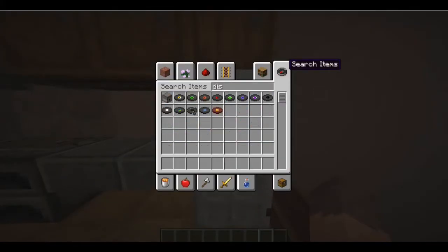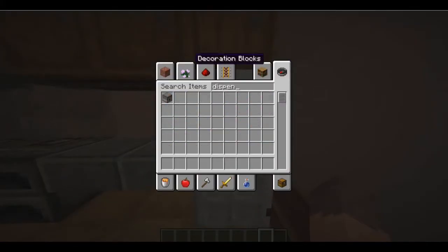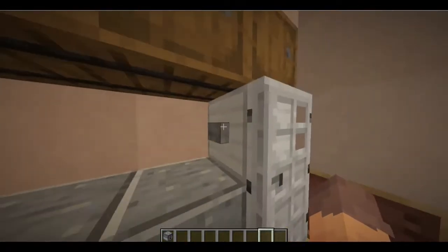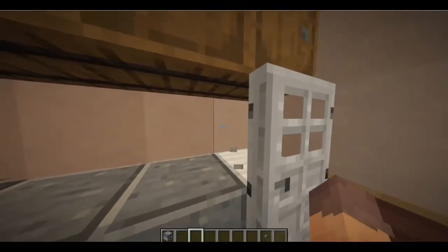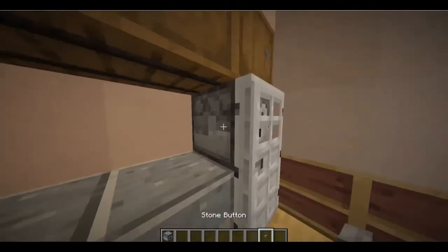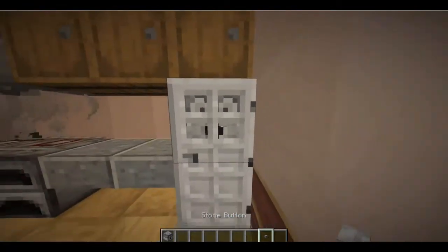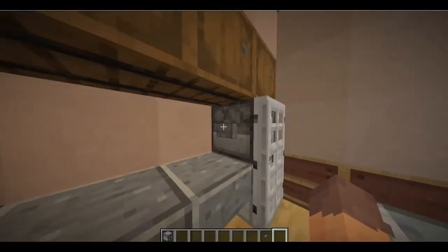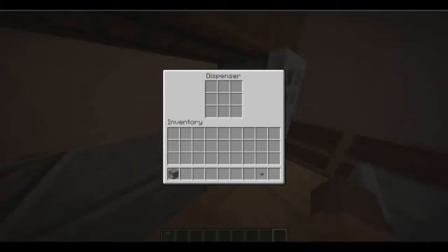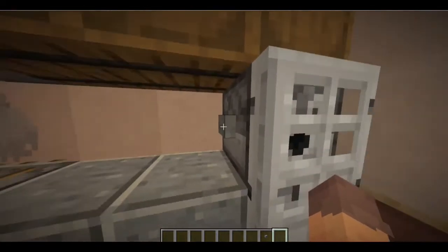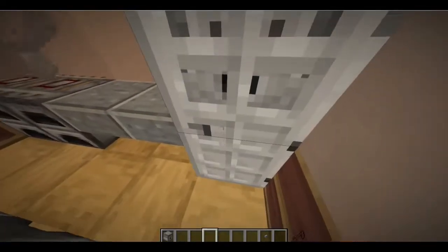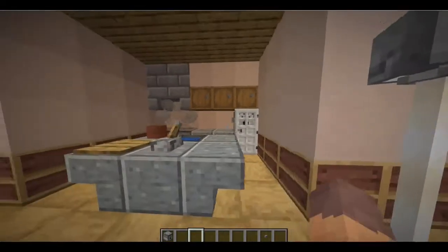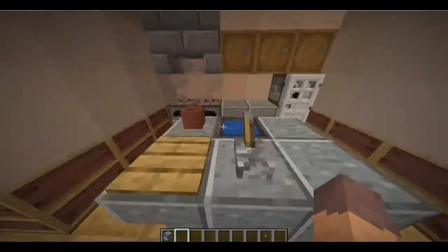If you want an actually working fridge — which is pretty cool to have in Minecraft to show off to your friends — you just put a dispenser there with a button. When you put something in the fridge, you can click it and it shoots out the thing you put in there. Pretty awesome.